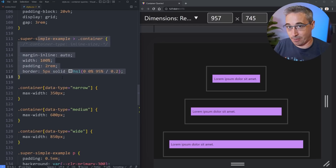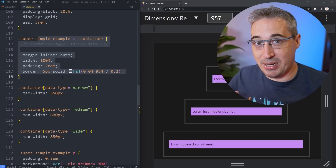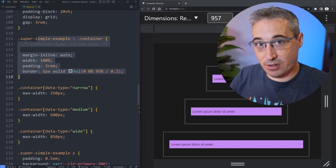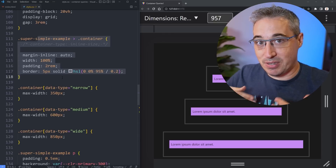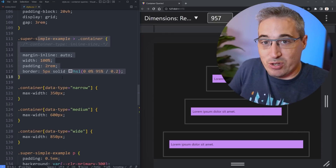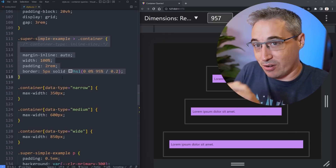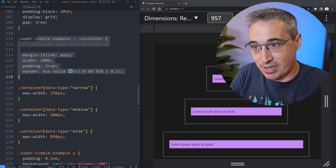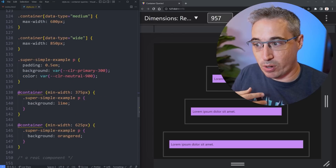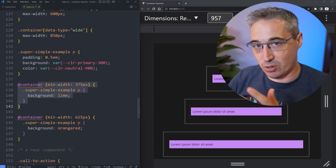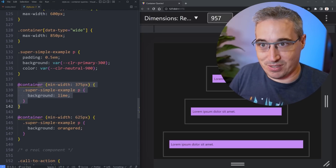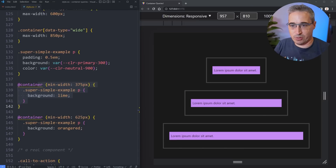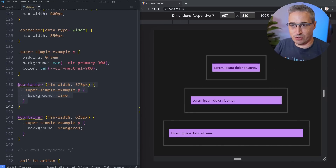This is a lot like a media query where you might write a whole bunch of default styles and then in the media query add some different styling. Same thing here — you do your default styling and then inside the container query you can write code that will change in different situations.